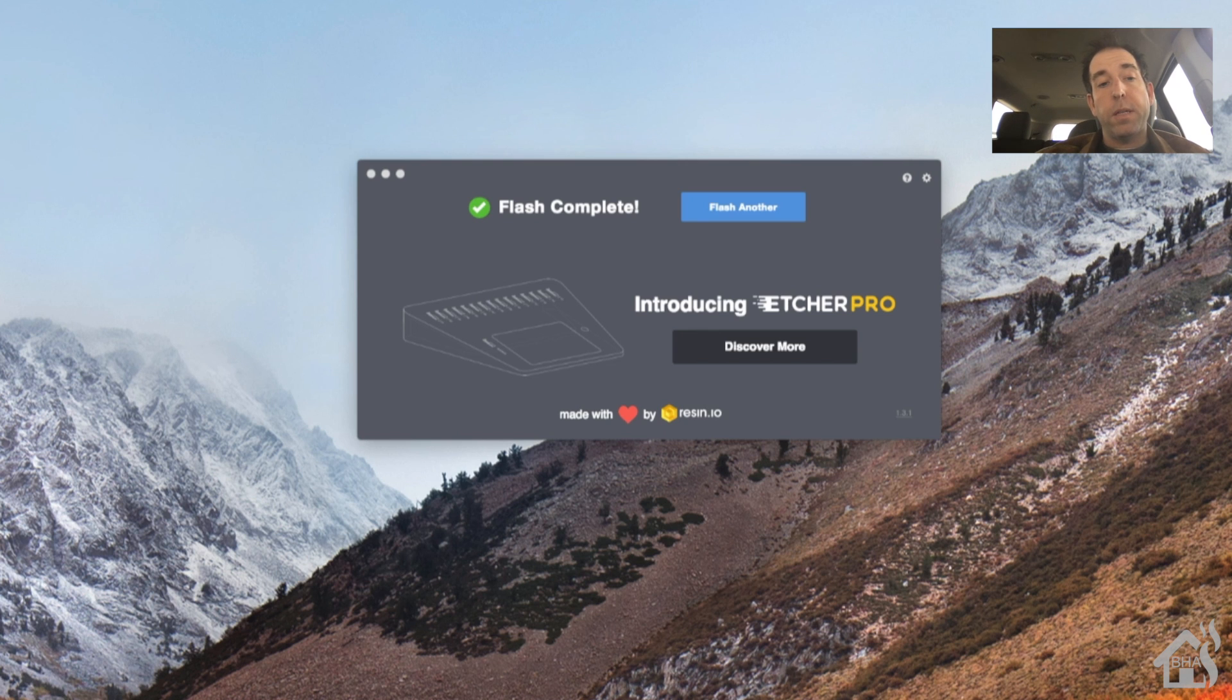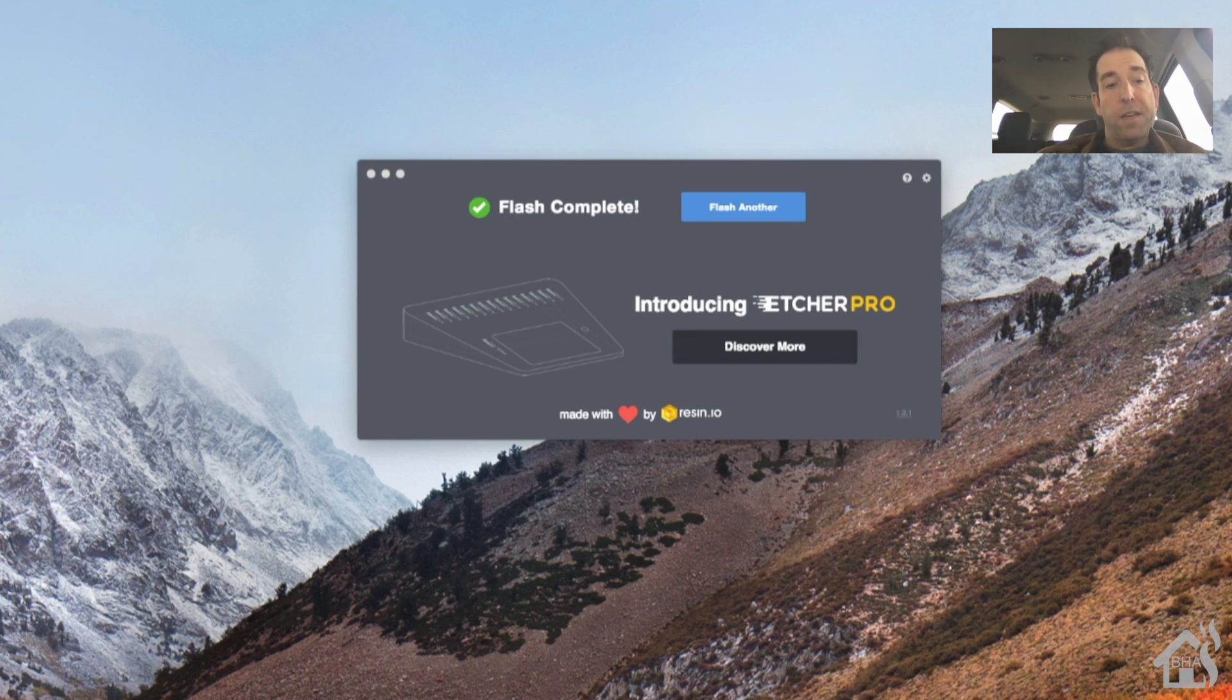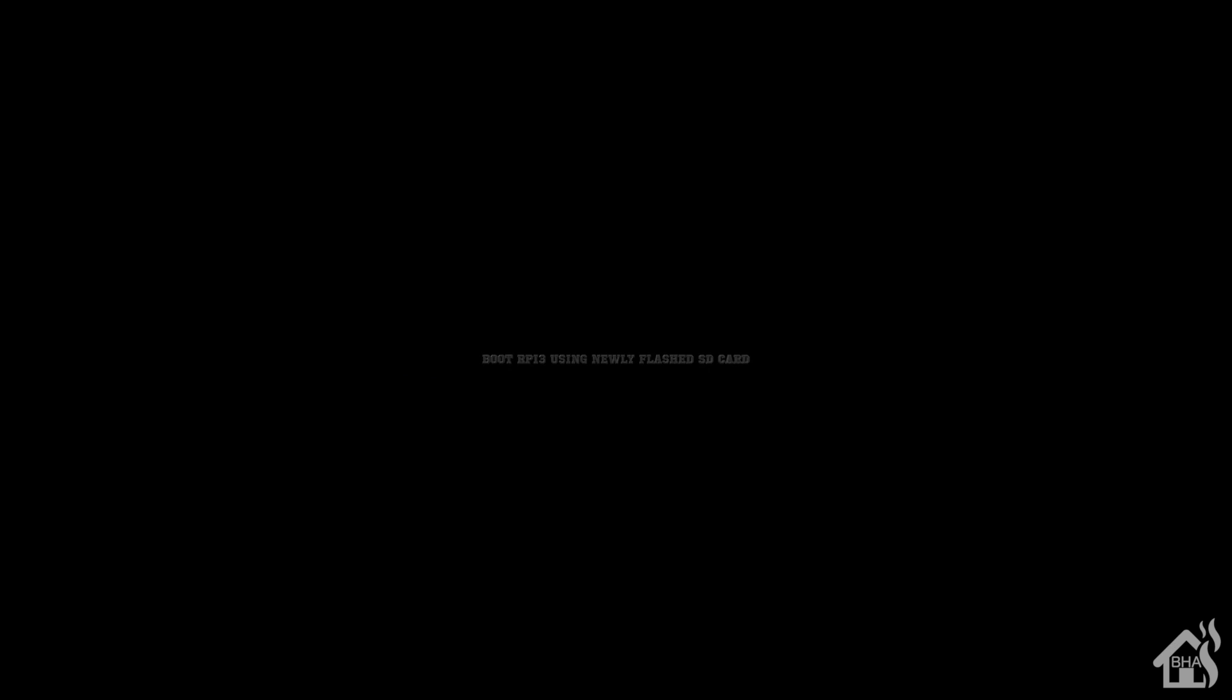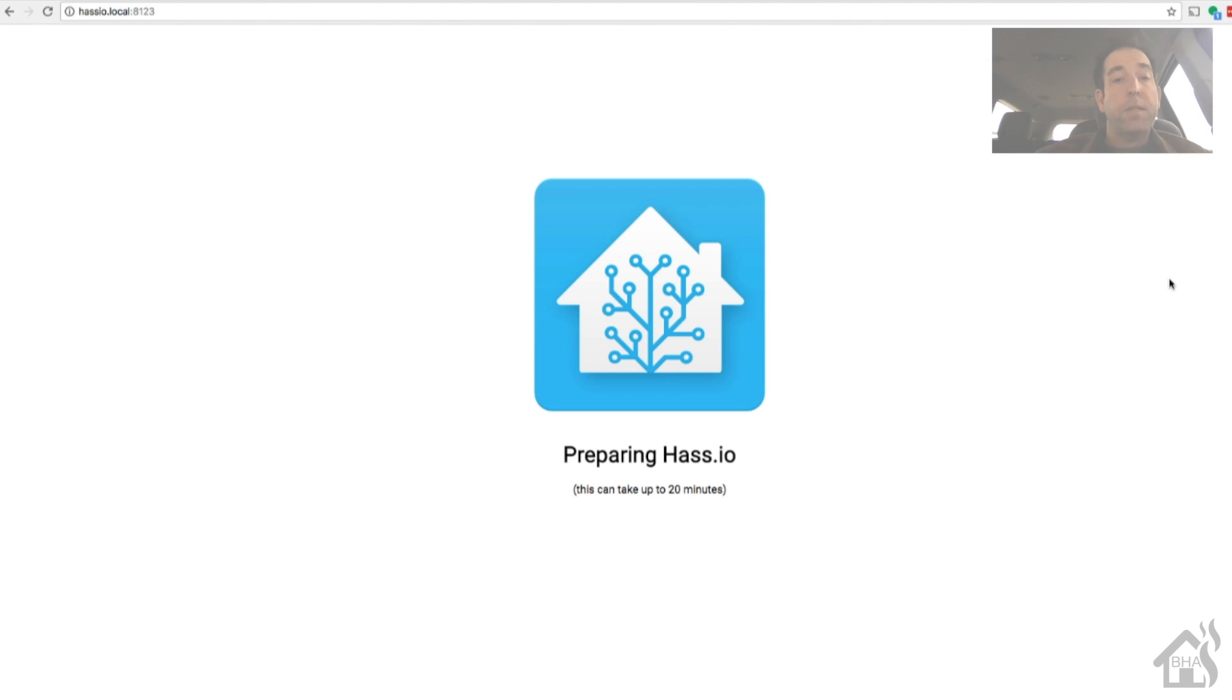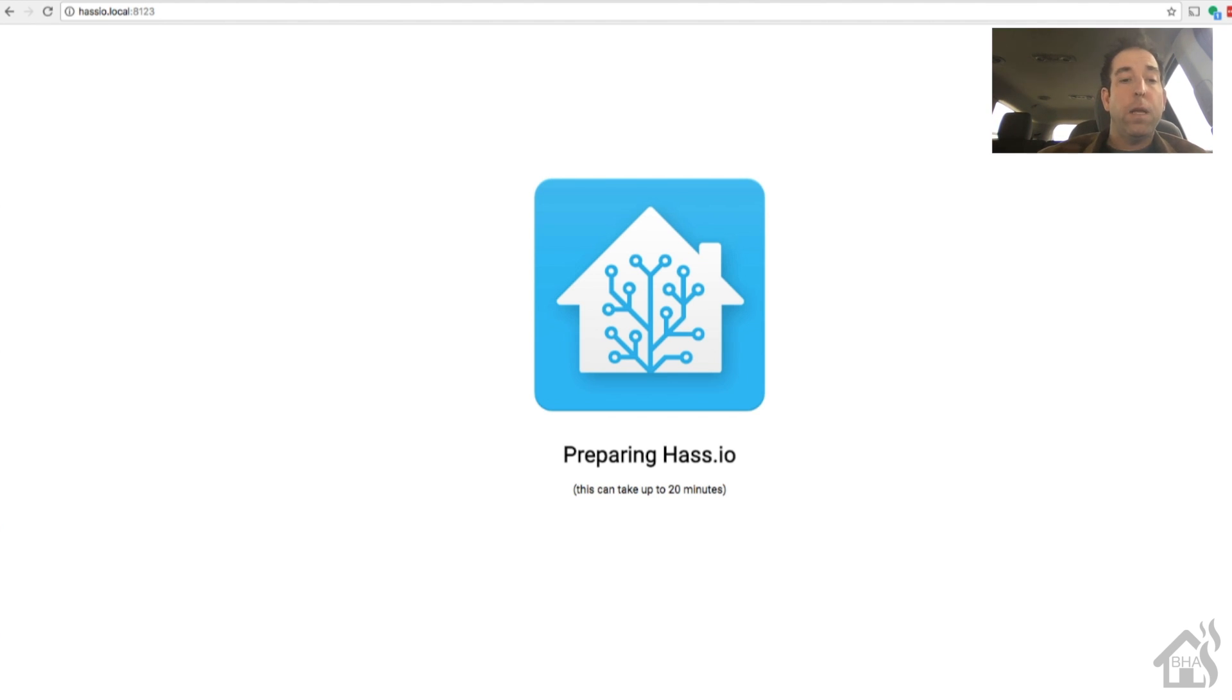Basically we're going to put that SD card back in our Raspberry Pi and turn that thing on. Once you have it powered up you should be able to from another computer just go to hasio.local port 8123. And you should see something like this.